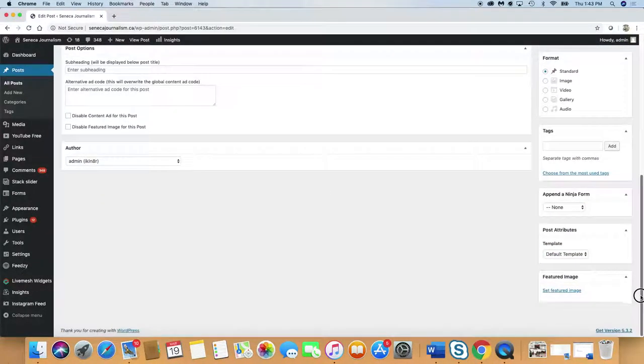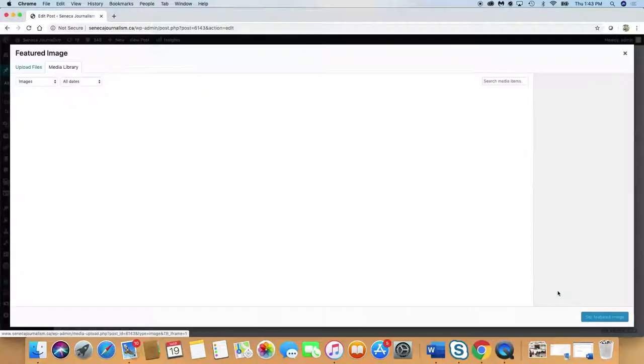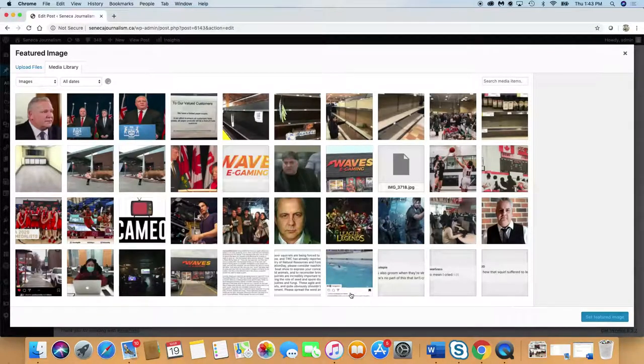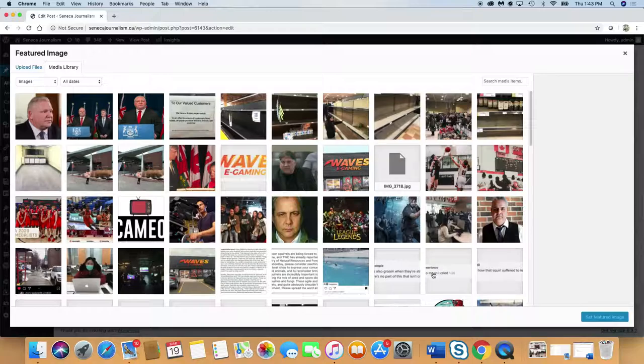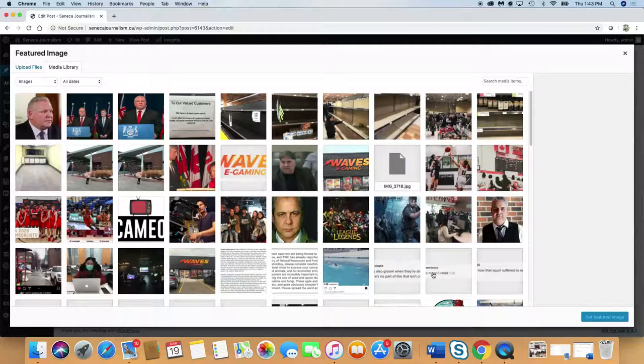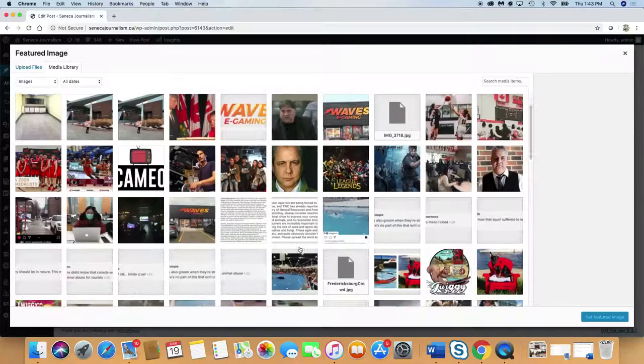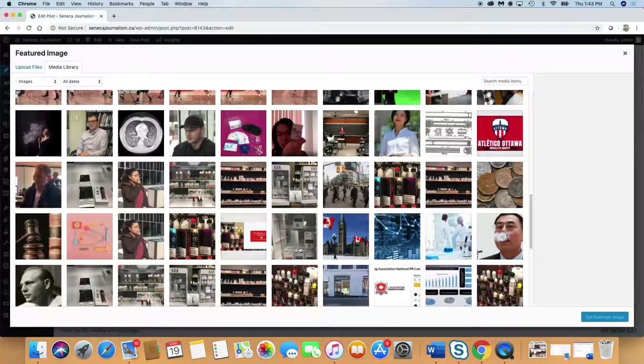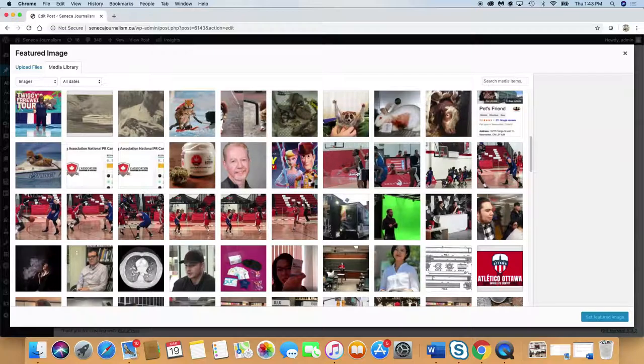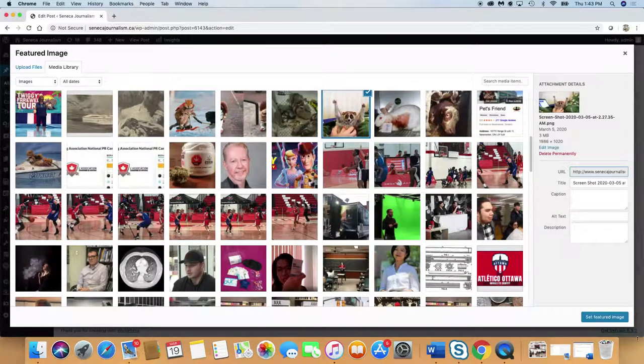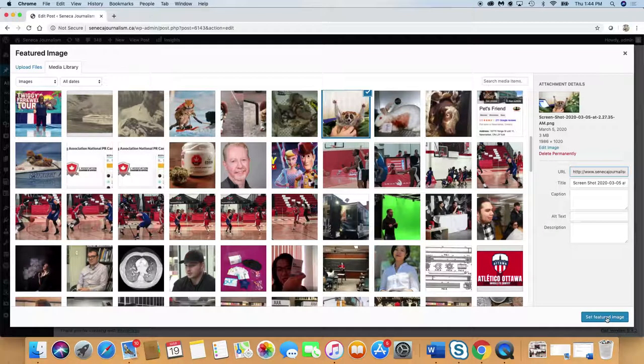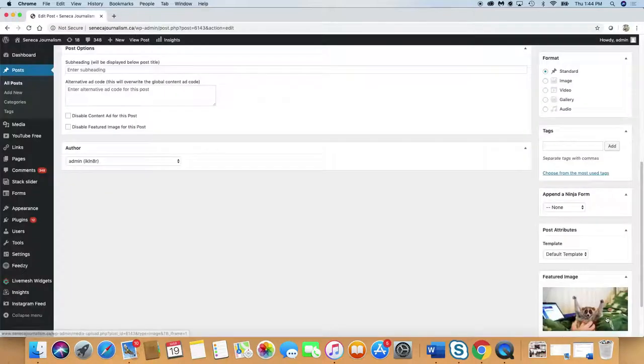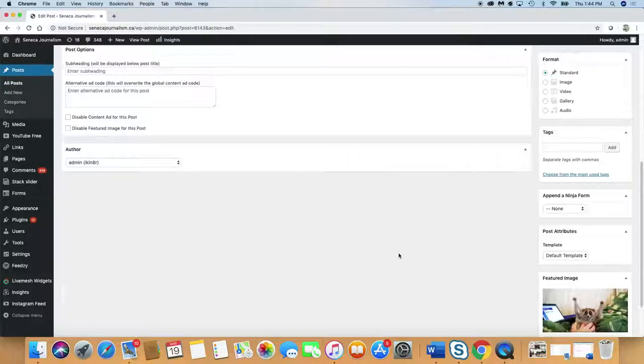The next thing you do is go down the side and set featured image. We need to use an image at the very top of the article. This will allow it to be displayed somewhere on the main page of Seneca Journalism dot CA. Let's just pick an image that we already have. Let's grab that one. That's a cute one. You'll have a specific image for your article. Set featured image. So that's done.